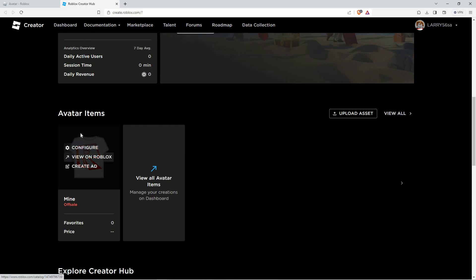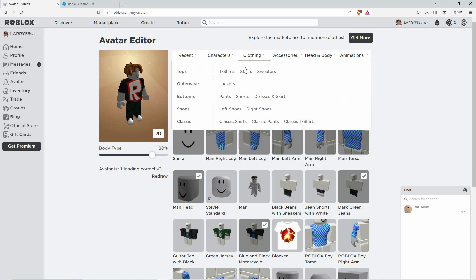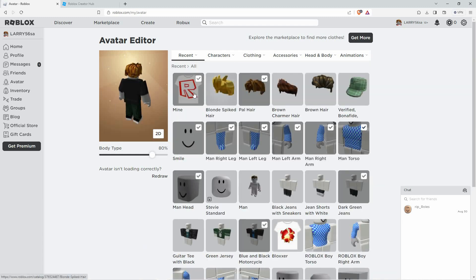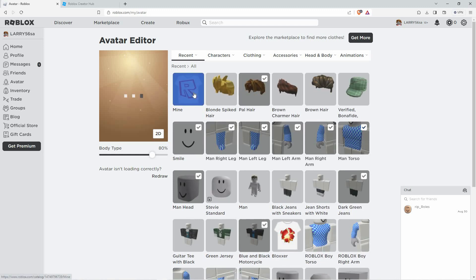Now, depending on whether your t-shirt is a shirt or pants, click on the respective category. In this video, we're focusing on t-shirts, so I'll click on shirts. You'll see a list of all your created t-shirts. Scroll down and find the one you want to delete.